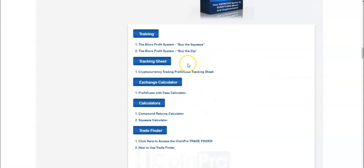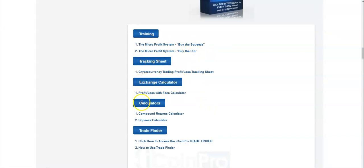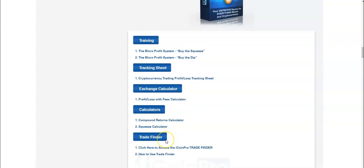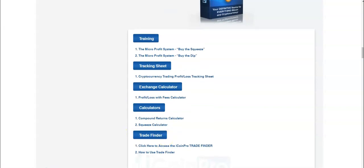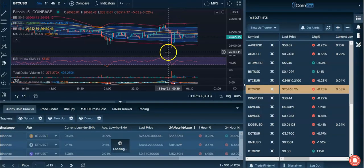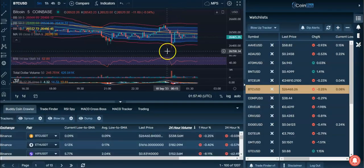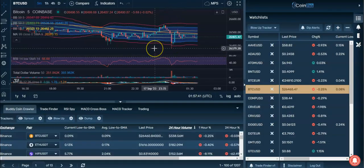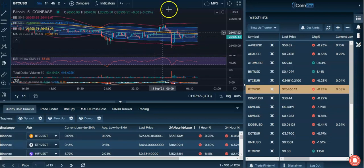So those are the two trades. And there's more training like tracking sheets, exchange calculator, the compound returns calculator and trade finder. The trade finder is actually really cool. The trade finder in iCoin Pro allows you - this is actually a real product.